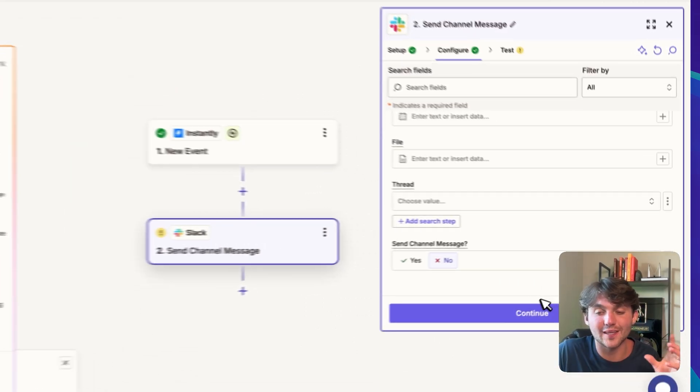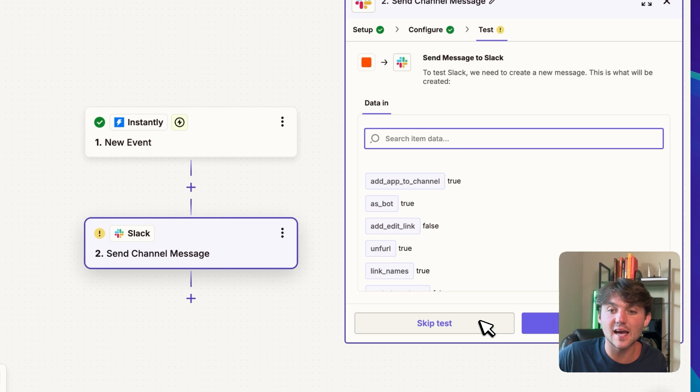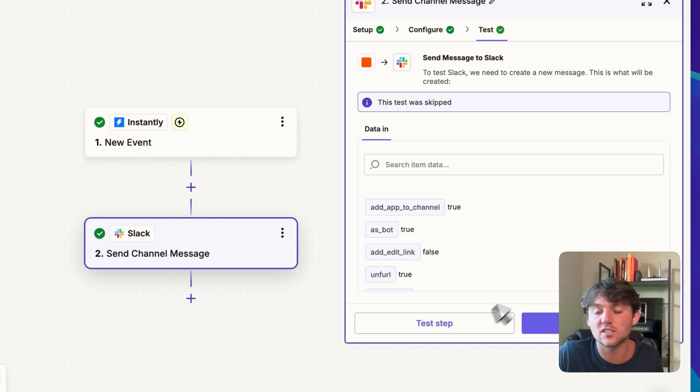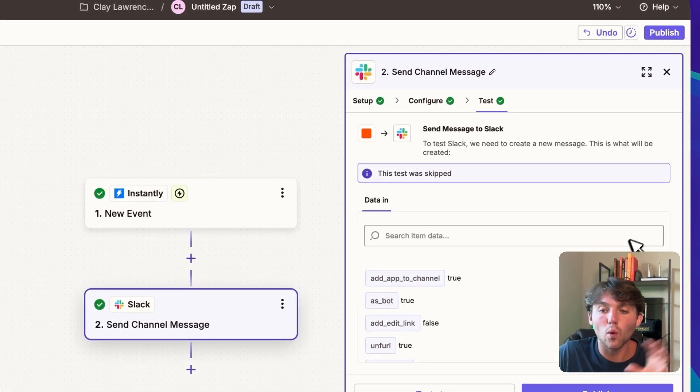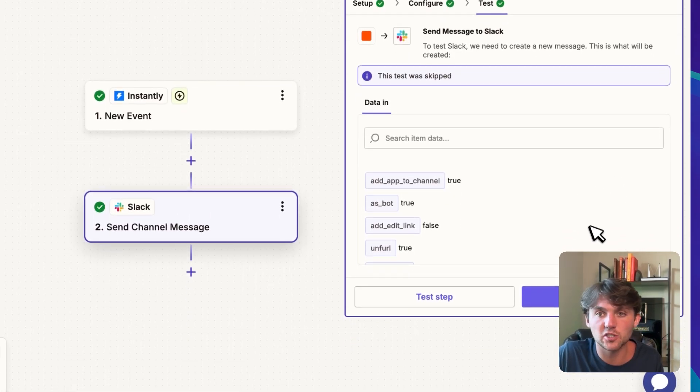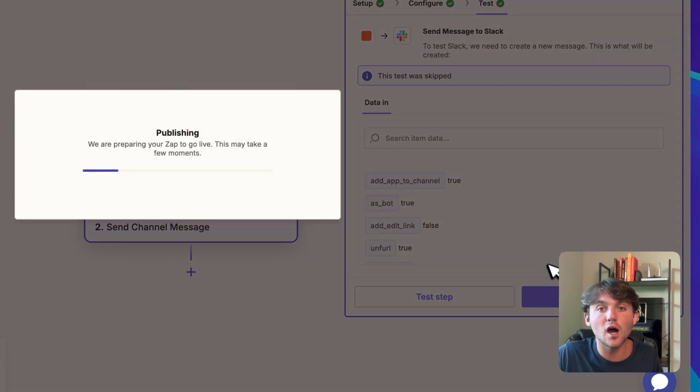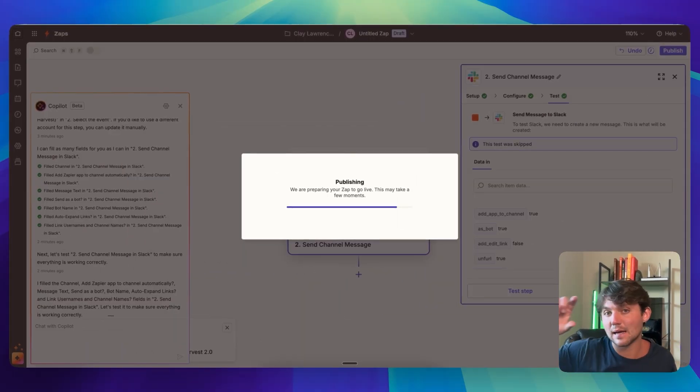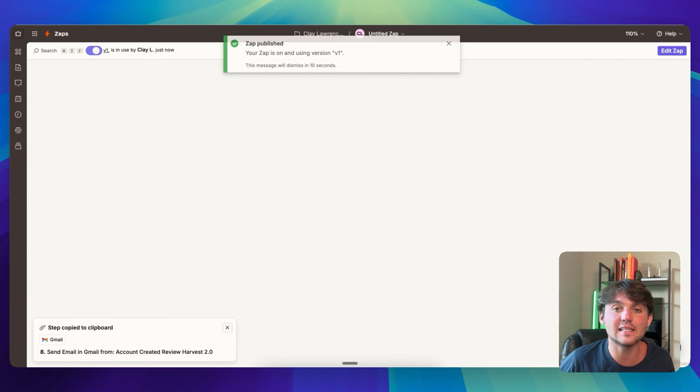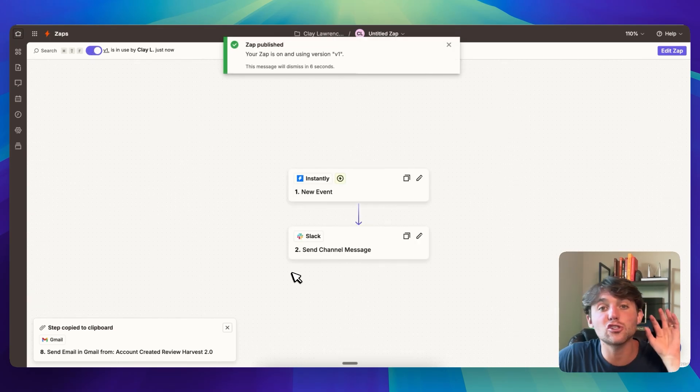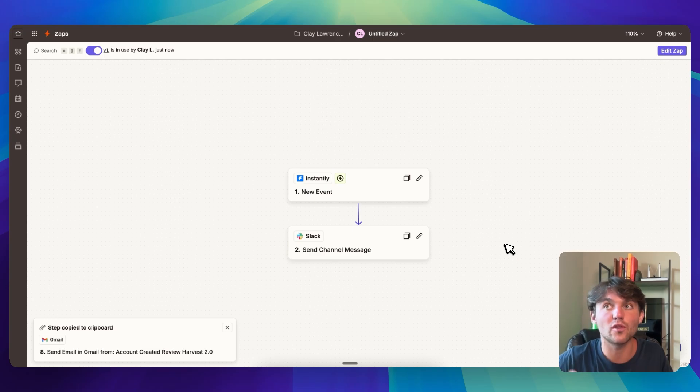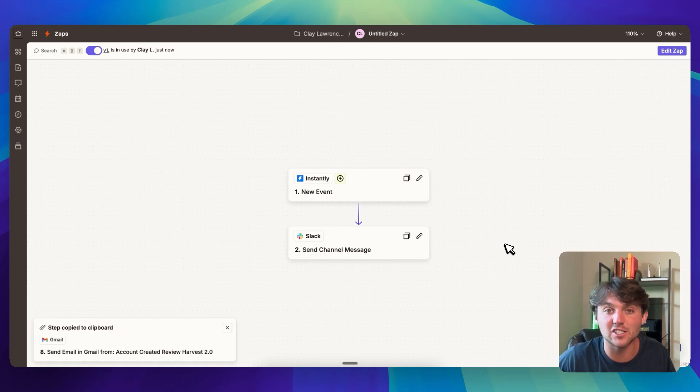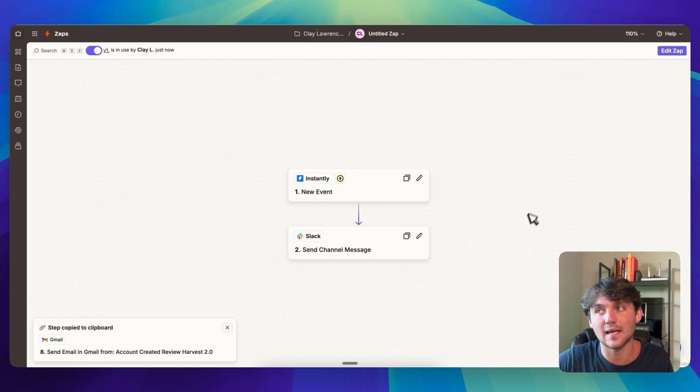And then you just go through, continue it, you can test the step or you can skip the test. If you skip the test it'll prompt you to publish it, or you can test it and then you'd be allowed to publish it. And then once you publish it, it's turned on. And now anytime that happens, anytime somebody replies to a campaign in instantly, it's going to send a notification in Slack. So this is just one example. Obviously there's 8,000 different apps, so there are an infinite amount of automations that you could make in different combinations.